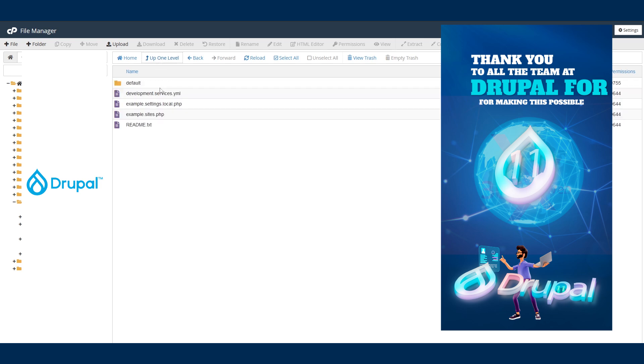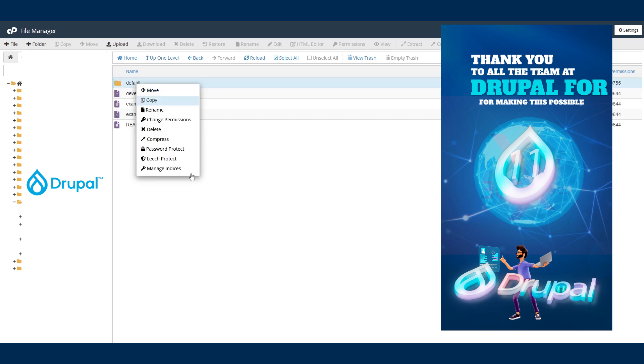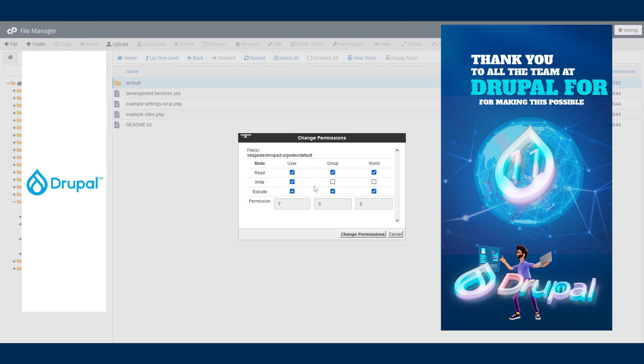Let's go back one step. Make sure you right-click on this folder and say 'change permissions.' Now initially it's going to be somewhere around here, 555.